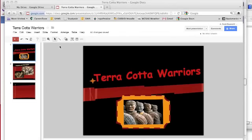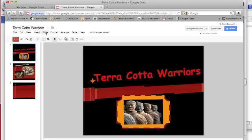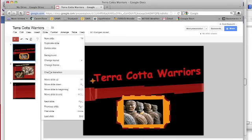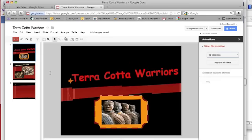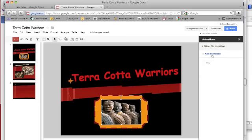Hey there. In this tutorial I'd like to show you how to make some slide transitions and animate some of the things on your slides. For transitions, go to the Slide menu and down about halfway you will see Change Transition. When that's selected you'll get the Animations window, and this is for slides. Later you'll see when we click on pictures you can add animations to those different objects.